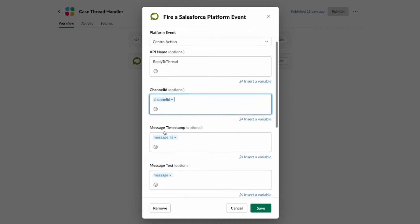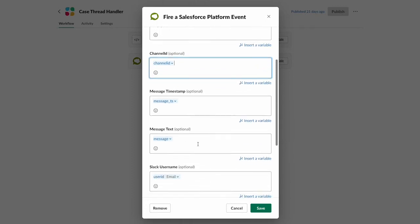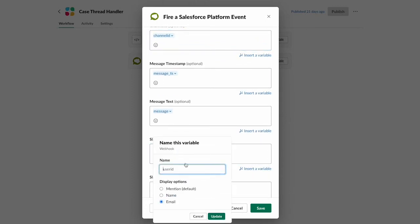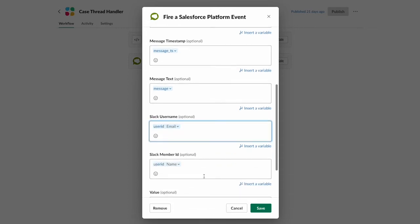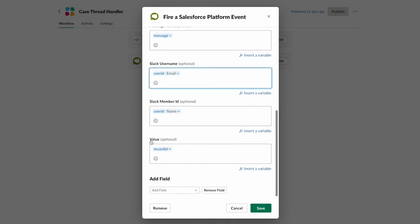So do the same thing for message timestamp, message. When you pick user ID, you'll get three options. In this case, I've picked email and name for these two, for Slack member ID and Slack username. And then this is important, record ID into the value field. Okay.